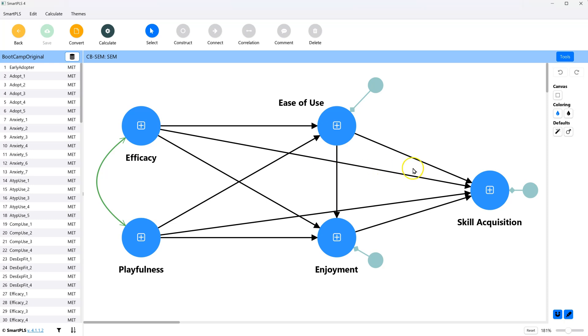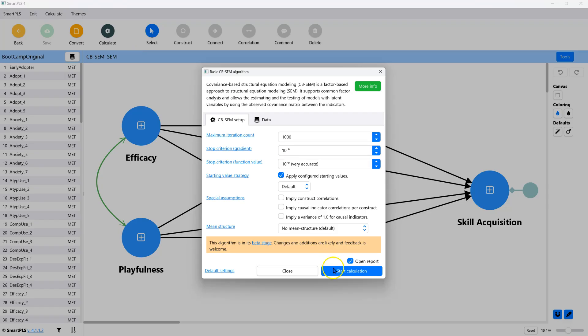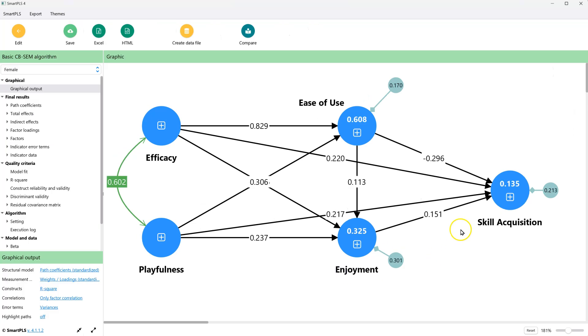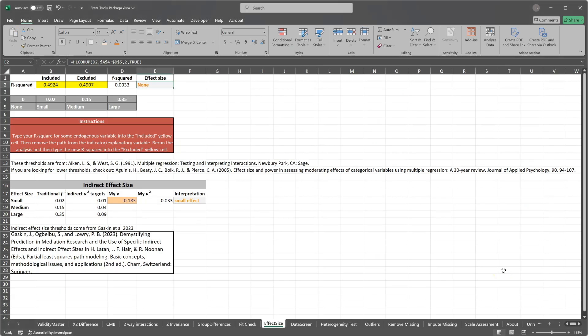So let's see what the effect of ease of use is on skill acquisition. Calculate this. Just run the regular algorithm. It's 0.135 as the r-square over here. So that is the included 0.135.